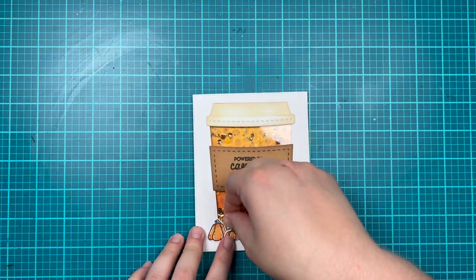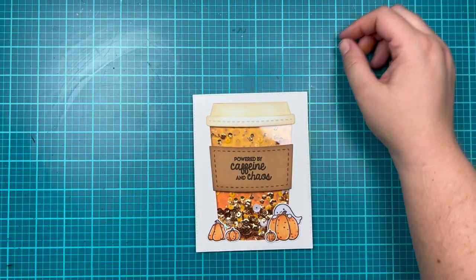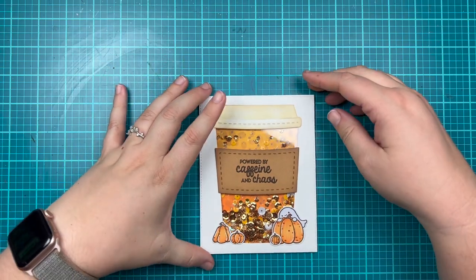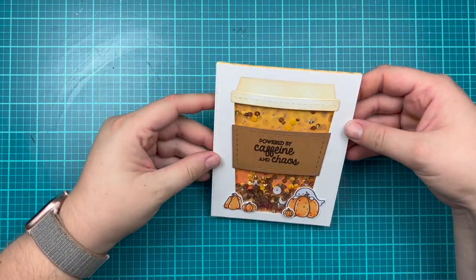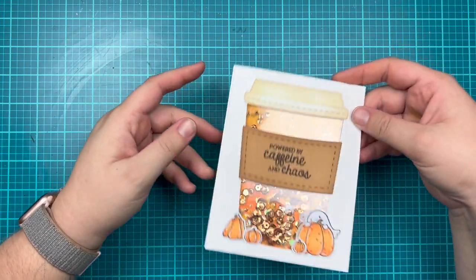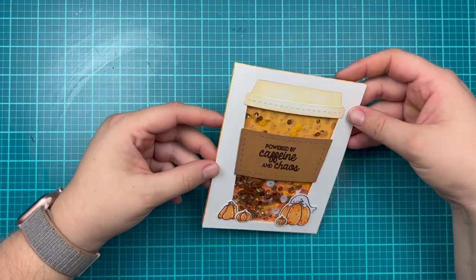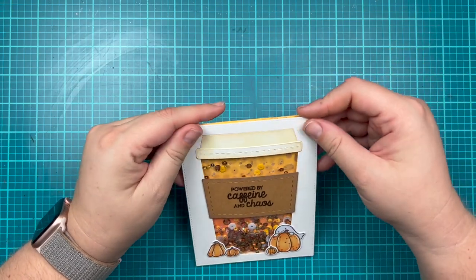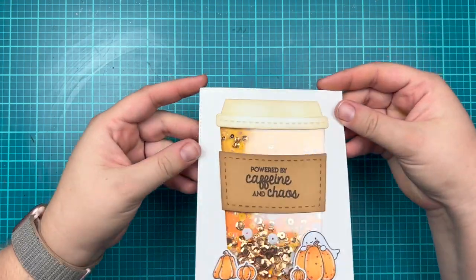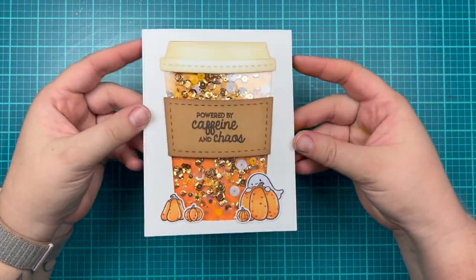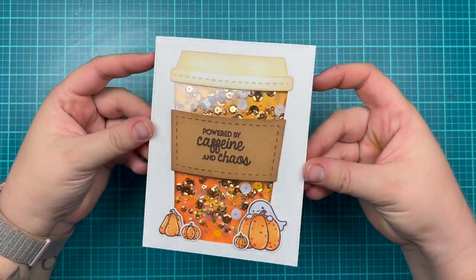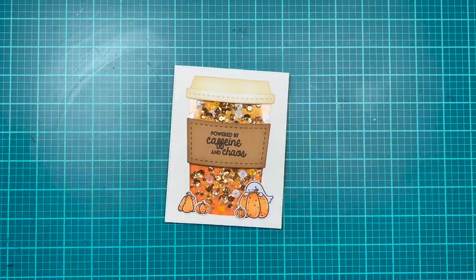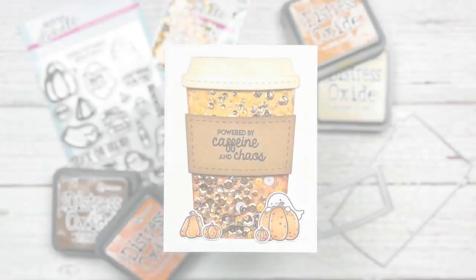I will add this to a card base off-camera. I realized after I was done filming that I forgot to add a card base, but I'm just going to use a top-folding A2 card base, which is my favorite type of fold. Here is a final look at my adorable card.